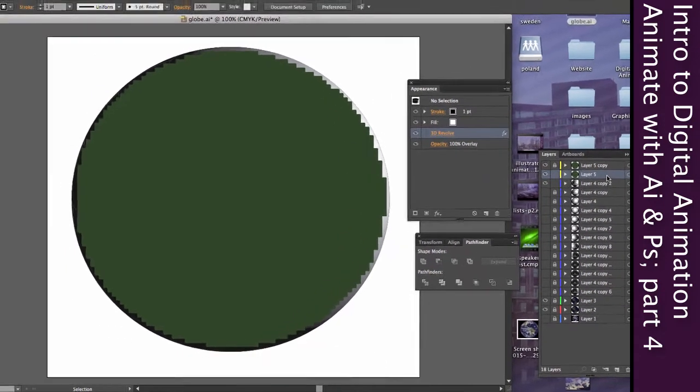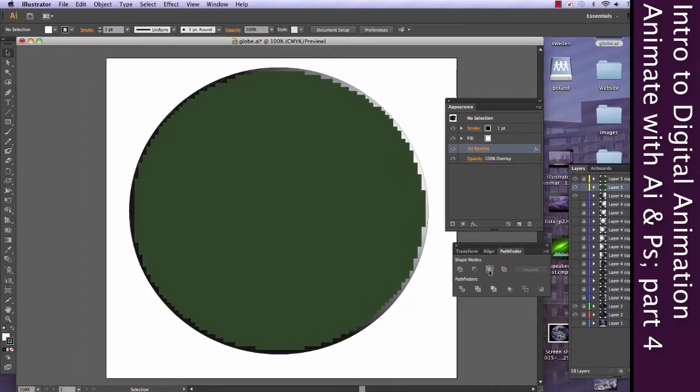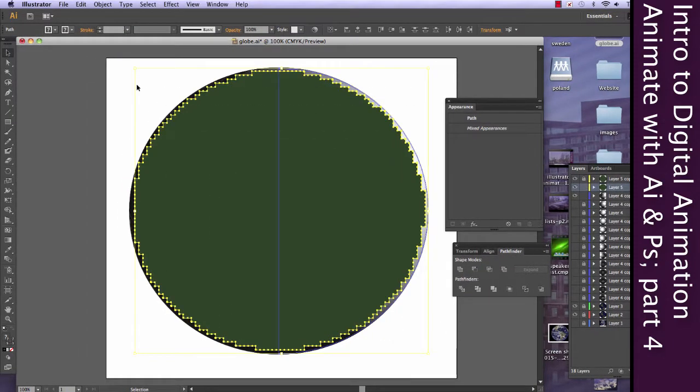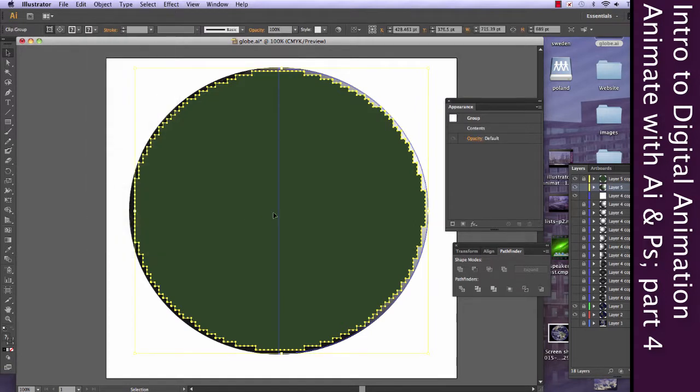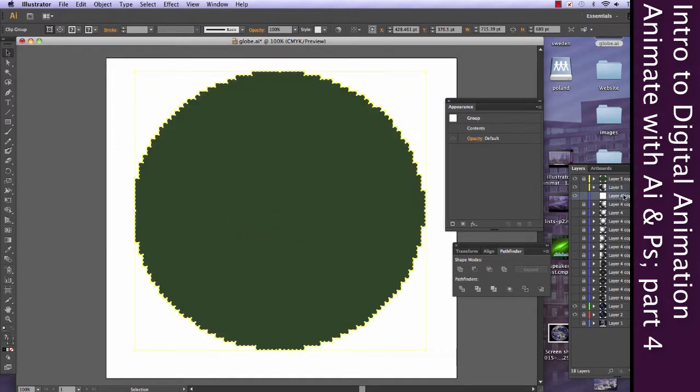So I'm going through, and I'm locking all of the other spheres. So I have just one sphere that's unlocked. And I'm going to grab both my shape and my sphere, and I'm going to do Clipping Mask Make. It's important that I locked everything else, because if I didn't, it might have clipped more than I wanted to.